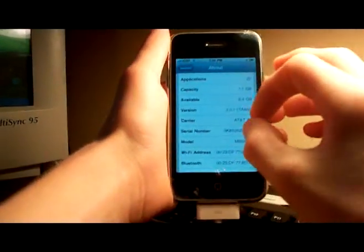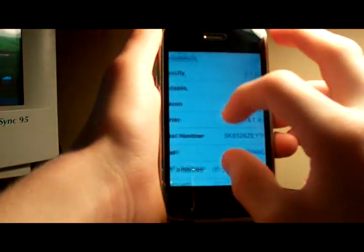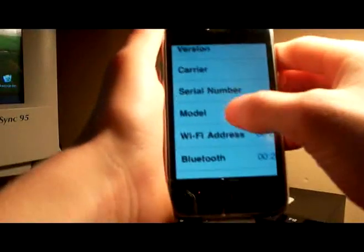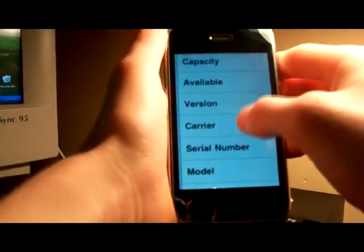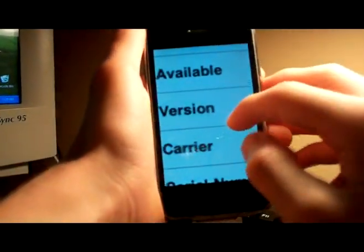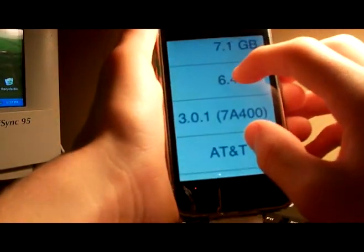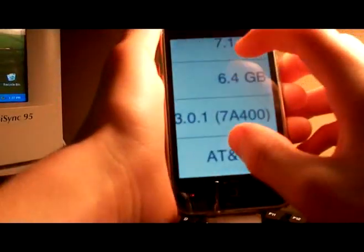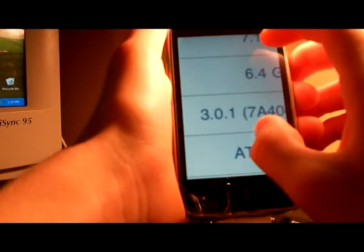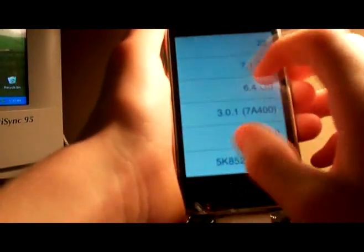Just one more thing — it is definitely at firmware 3.0.1. I took a screenshot so I can zoom in since my camera doesn't focus very well. Version 3.0.1, build 7A400. So it's confirmed this does jailbreak firmware 3.0.1.